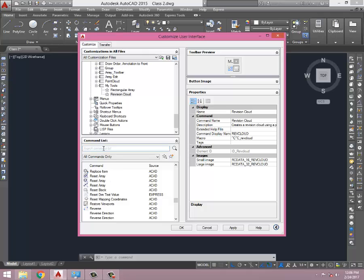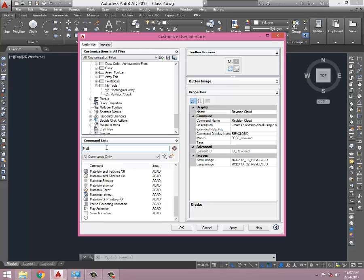Another one is Match Properties. Match Properties we have there, but if you need to bring Match Properties and sometimes it's hidden from the main menu, you can save some time if you have it in your toolbar.